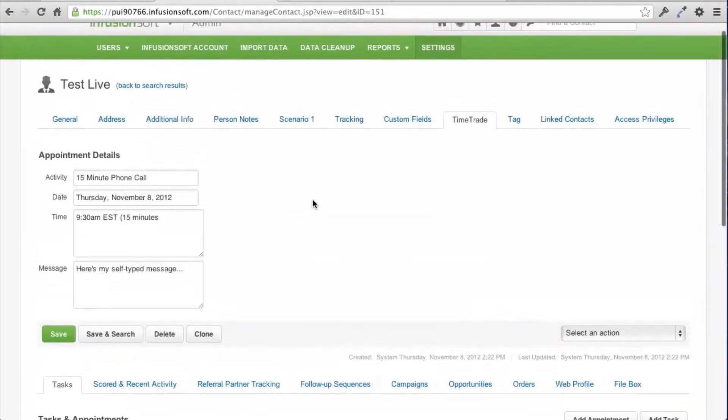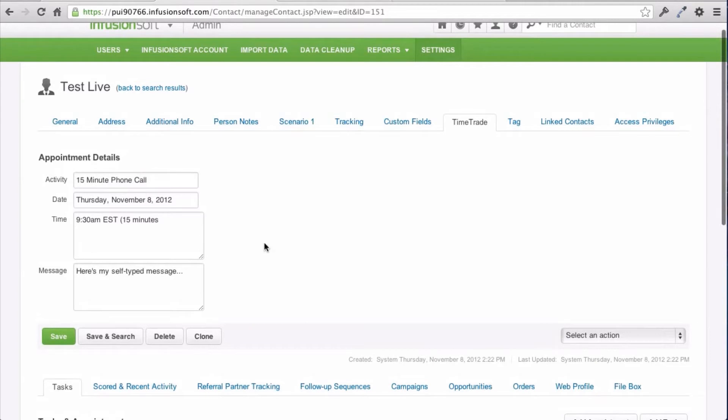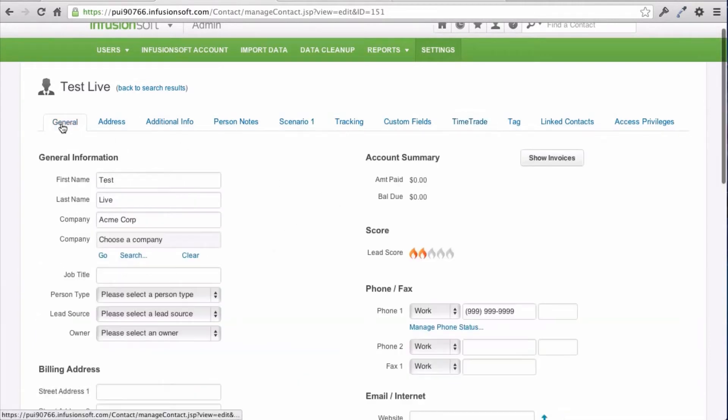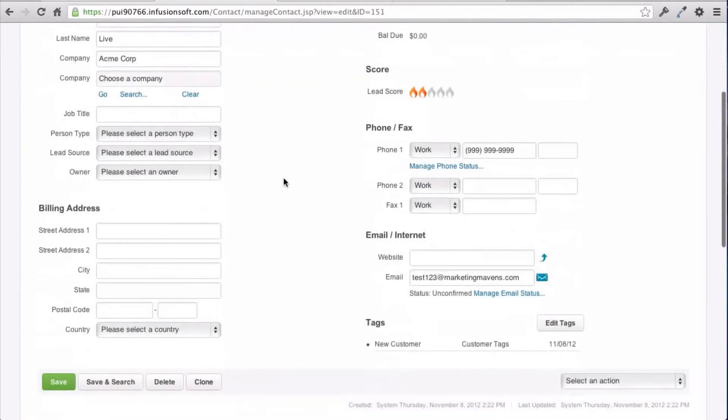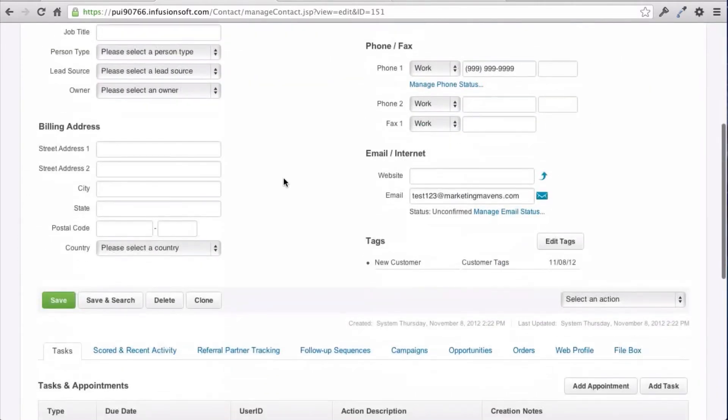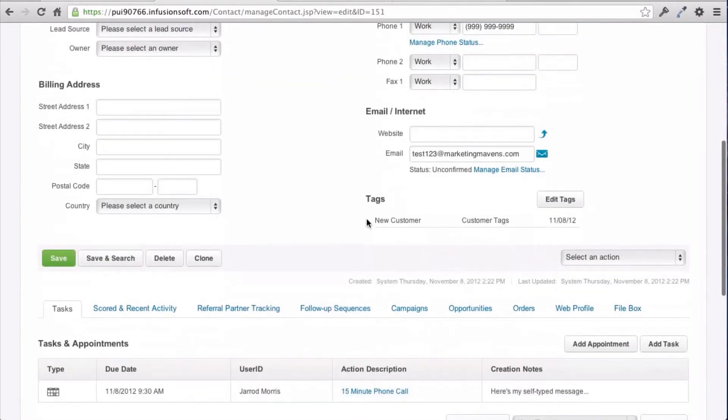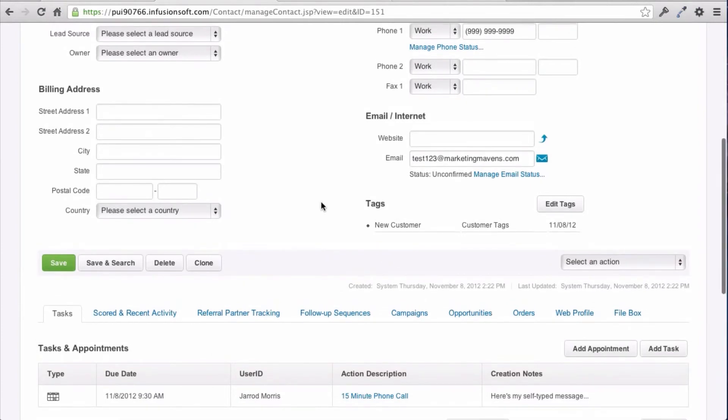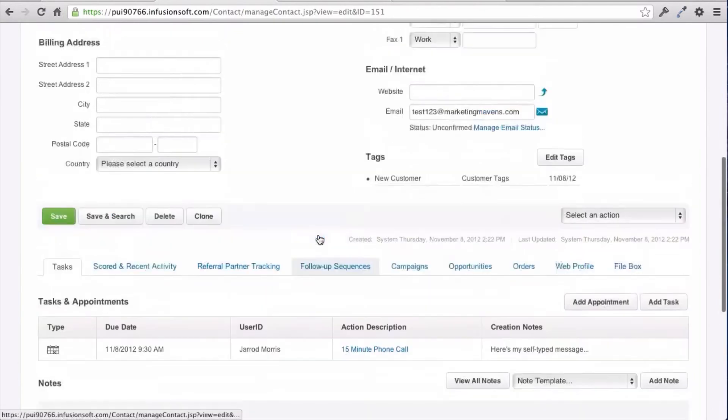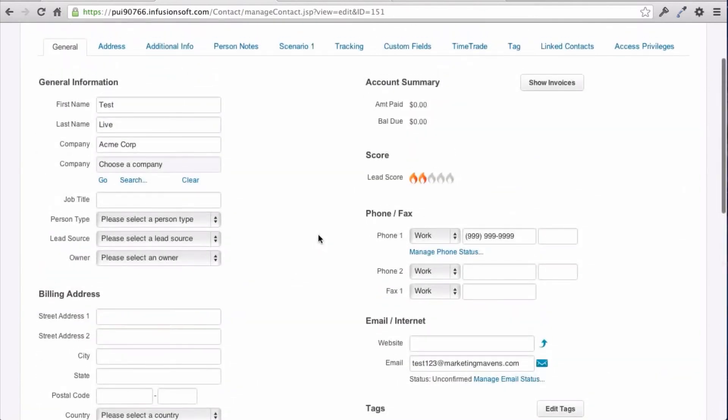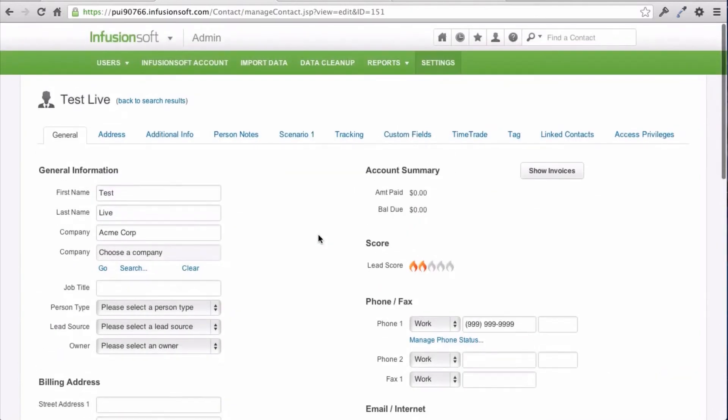So moving forward, that's all you need to do. All your appointments that get scheduled, you'll get a notification still because it's being forwarded, but then all those contacts will come into Infusion. If they're already in Infusion, then we'll just update and schedule that appointment on your calendar. If you have any questions,